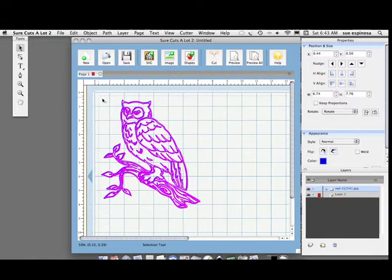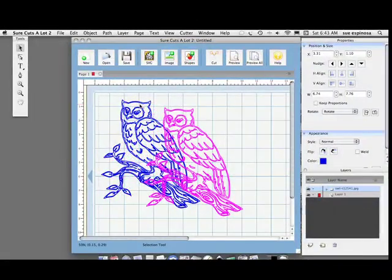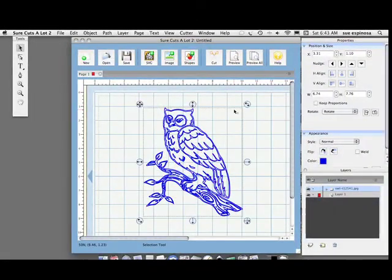It's very detailed. You wouldn't even consider cutting this on the Cricut.